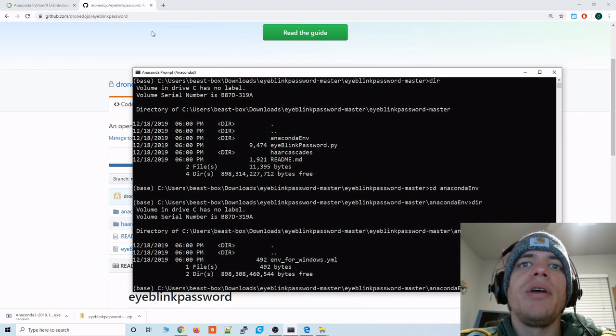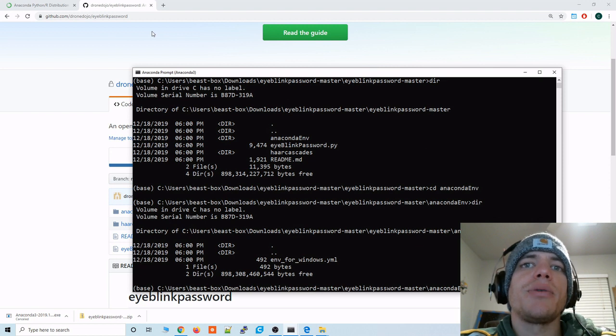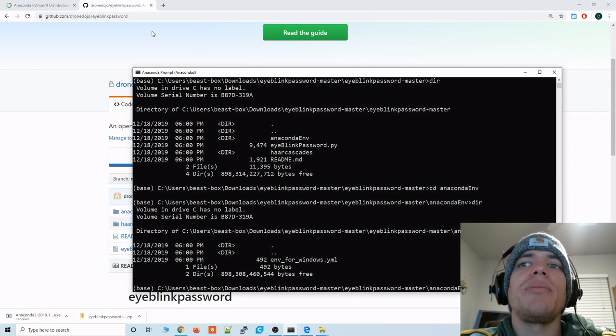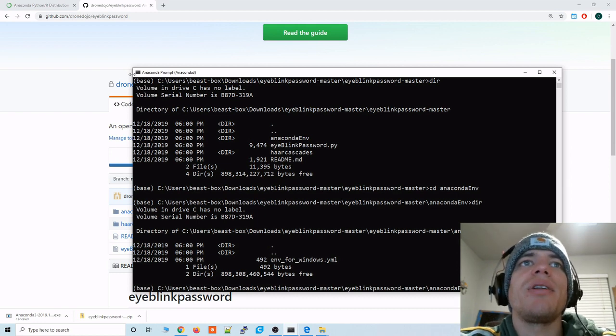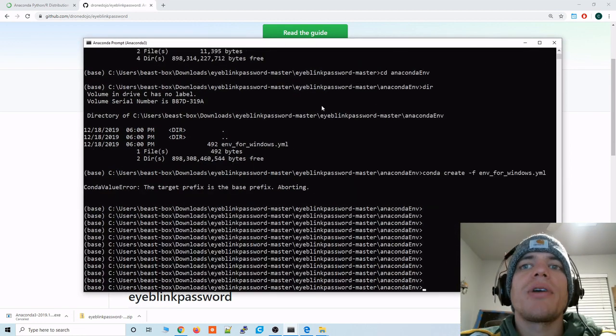So in this env_for_Windows.yml file it holds all the dependencies that we need to run the eye blink code. So how do we create that environment with Anaconda.